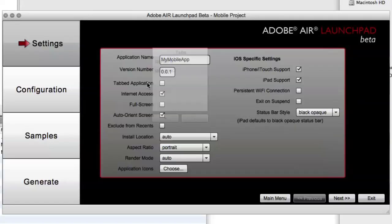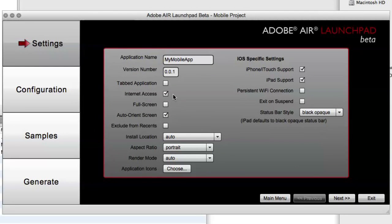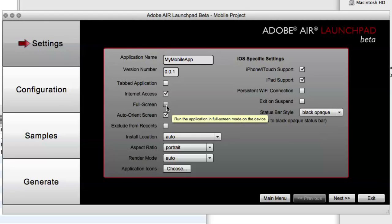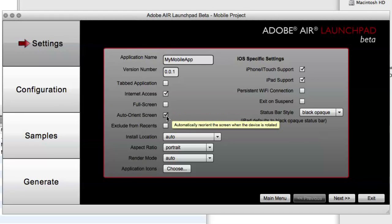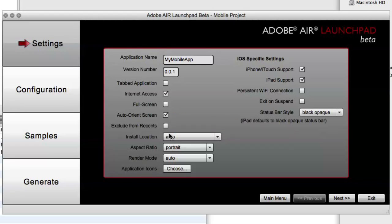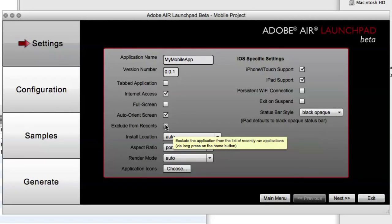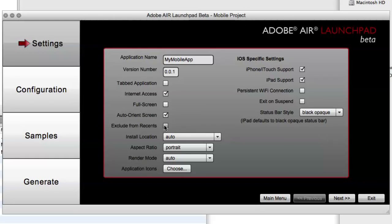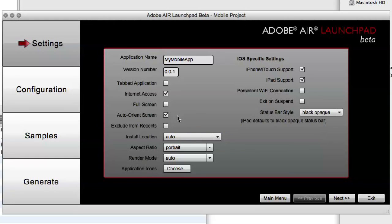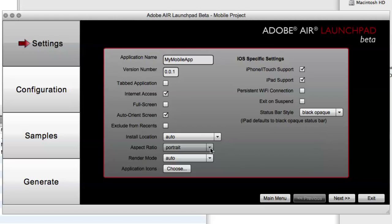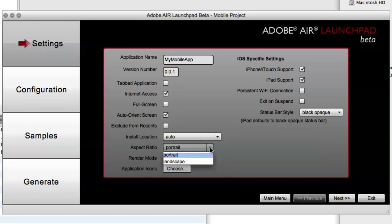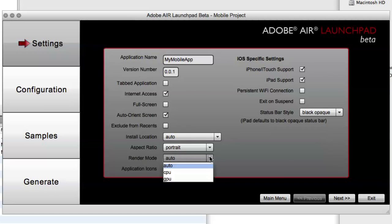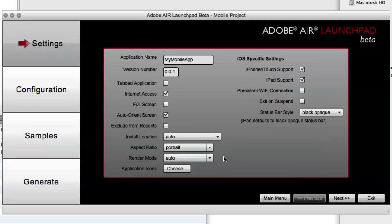In this case, I'm not. And then we can specify other options such as if it's going to need internet access, run full screen, auto-orient, exclude from the list of recently run applications. And you can see there are tool tips above each of the input fields to find out more information about what we're asking for in those fields. There's also an option for determining the aspect ratio that should be used when the application is first run, and the rendering mode to use for your application.